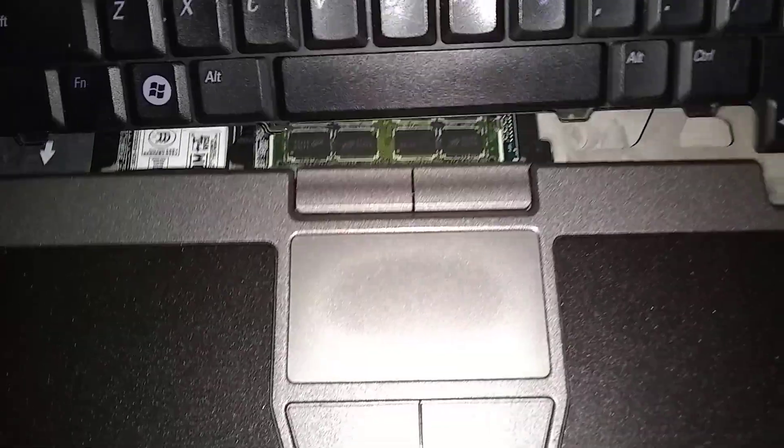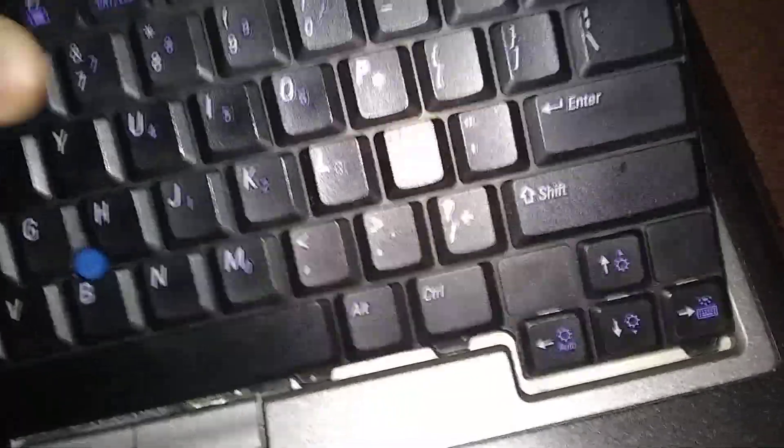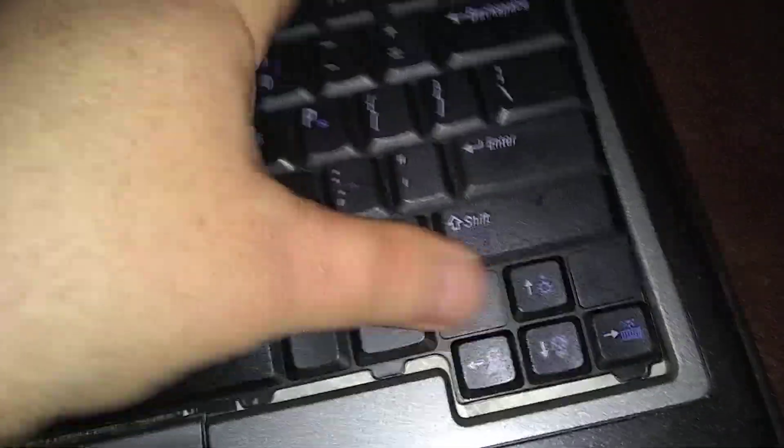Okay, now do the bottom of the keyboard first. There's these little notches on the bottom. Put those in first. Lay it flat.